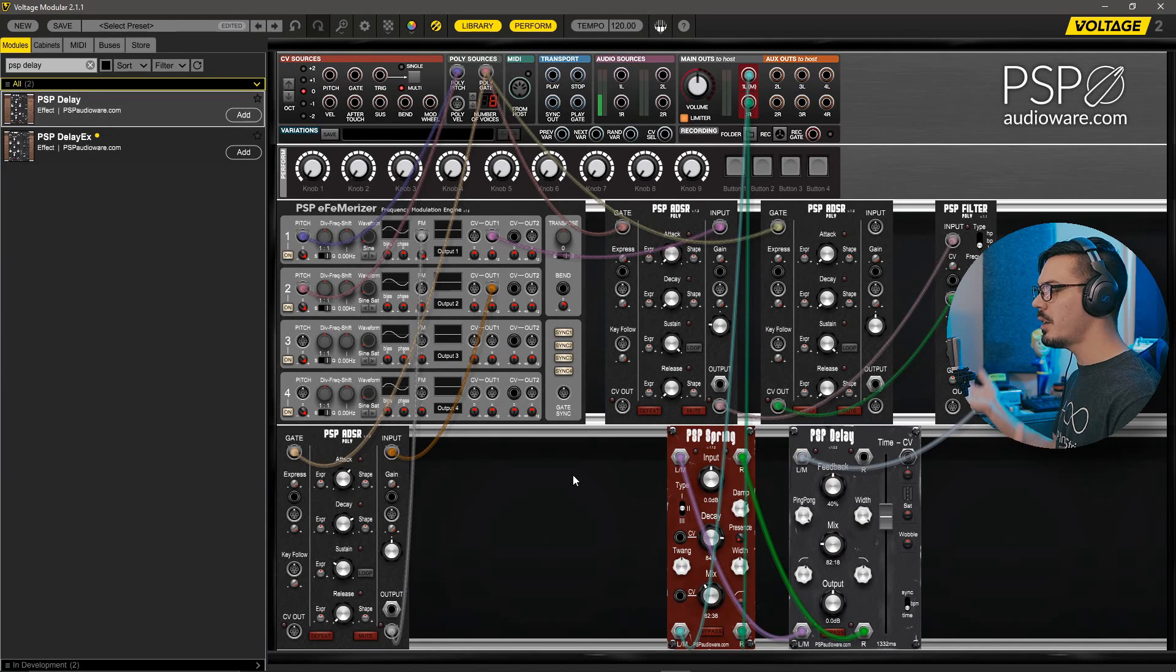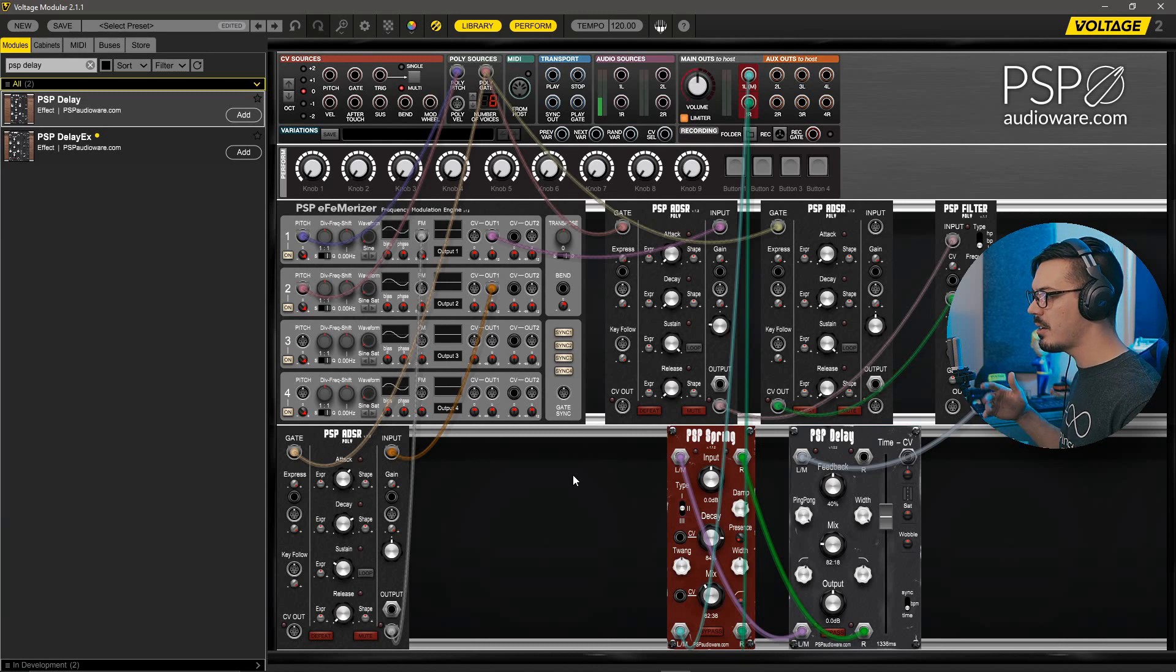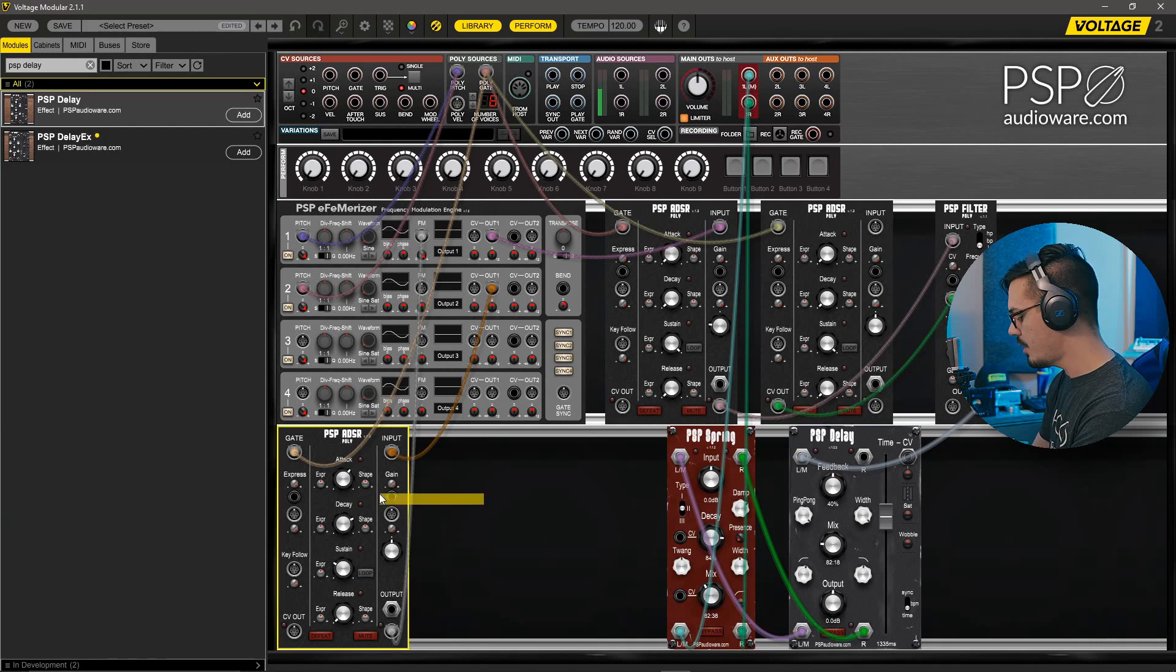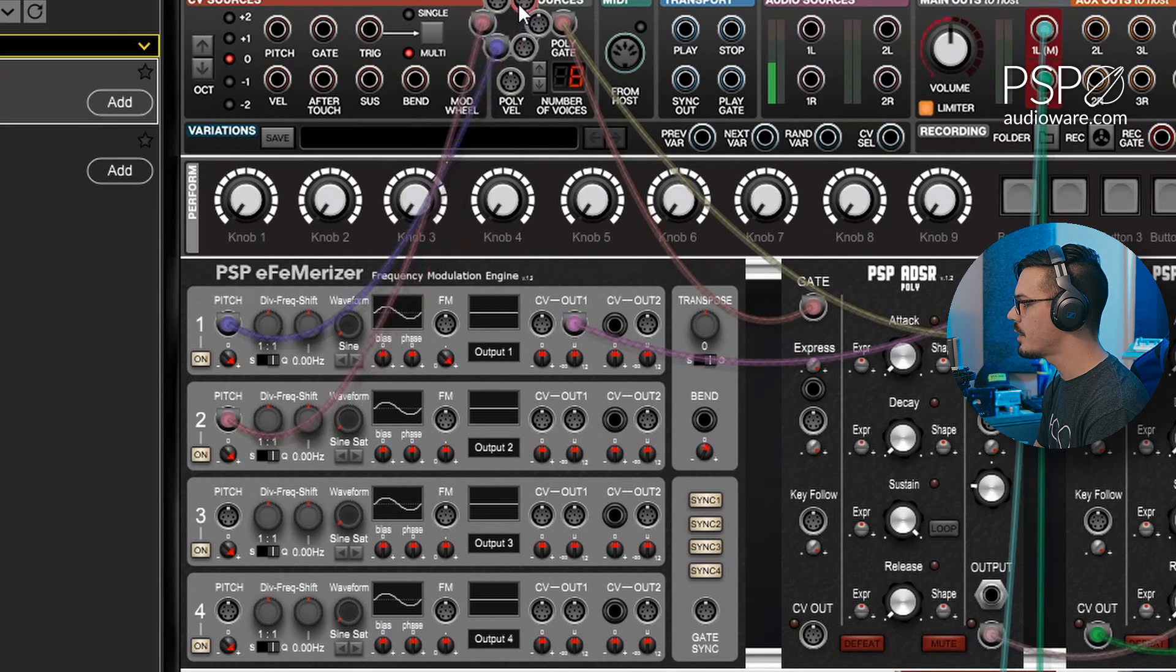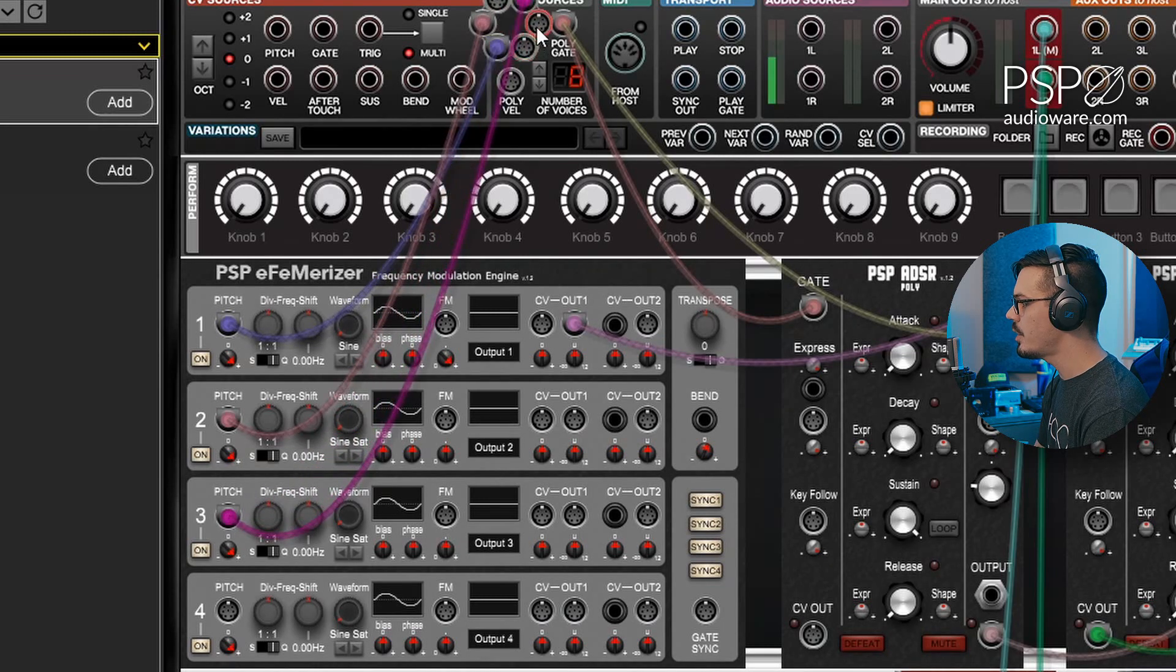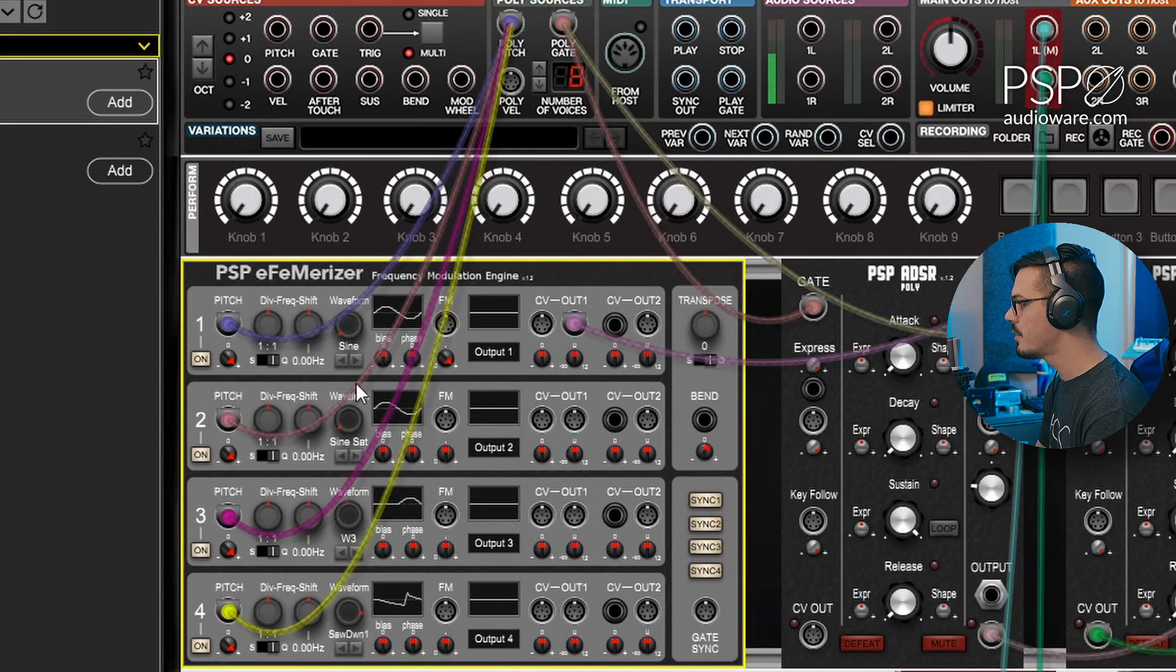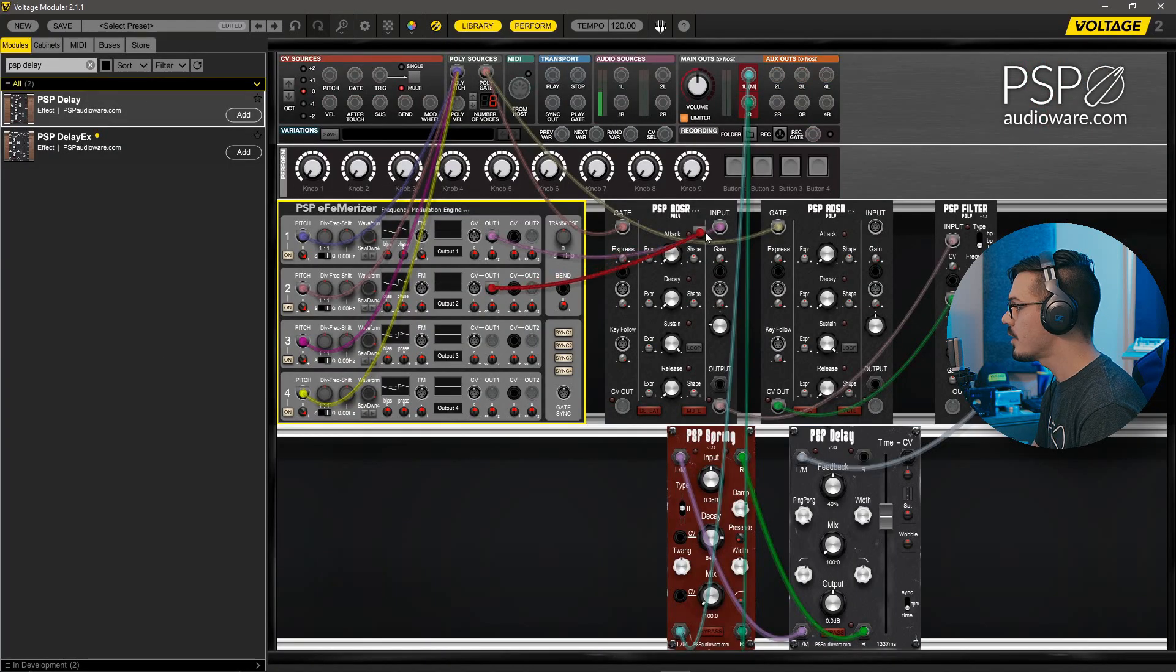To do that, we can delete this poly ADSR down here because we're not going to need it. We're not going to be doing any FM. We'll grab the poly pitch here and send this into all four of these oscillators, and then we'll change these over to saw waves. So we'll go to the waveform selectors and find saw waves for each of these.